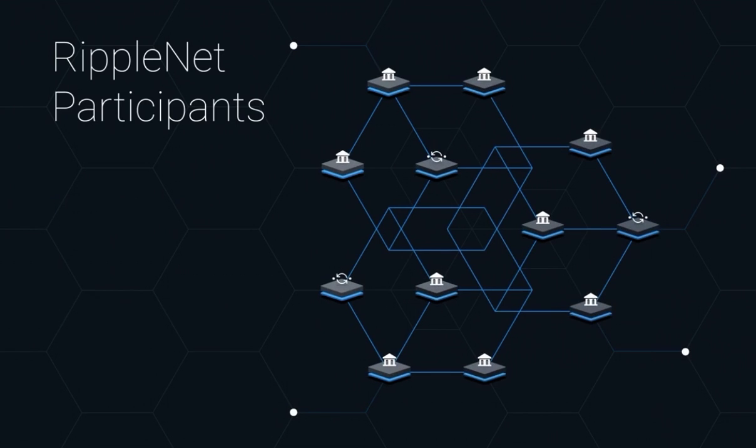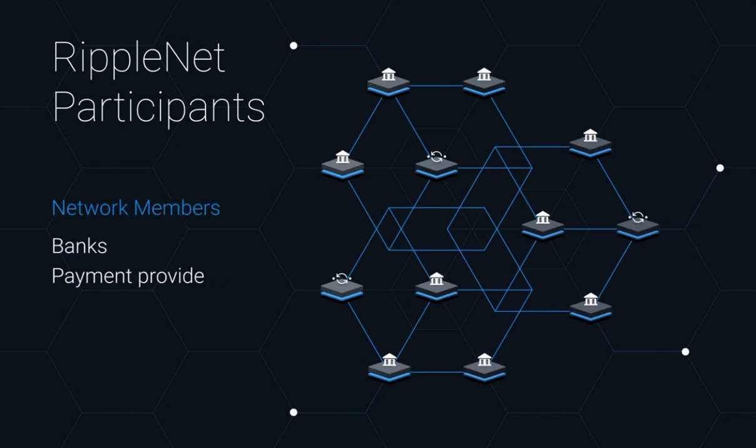Second are the network members. These are banks and payment providers that serve as the foundation of the network as they process payments and source liquidity.